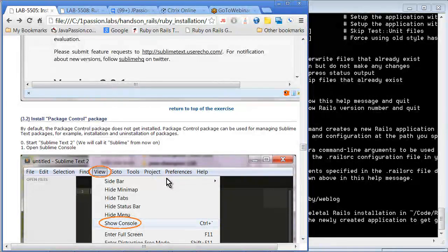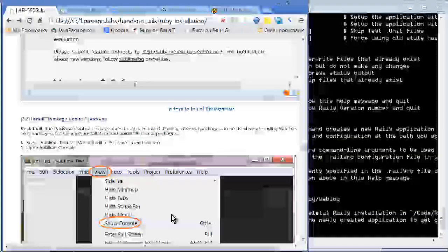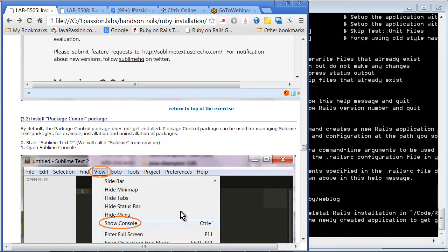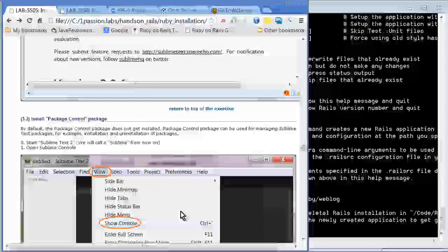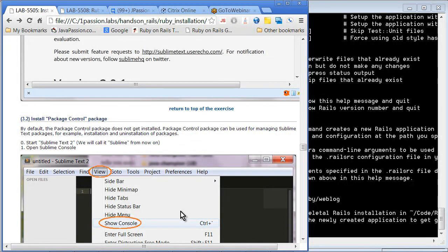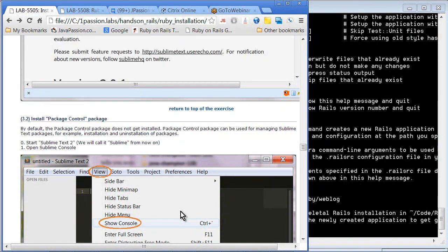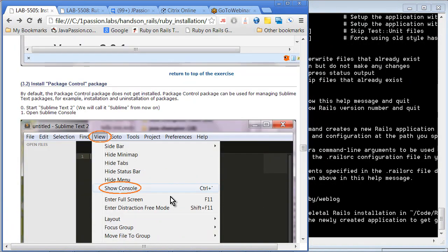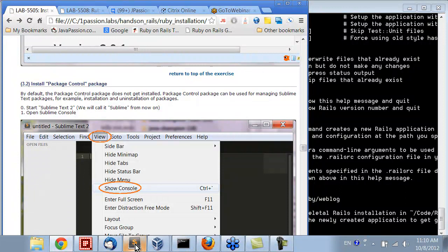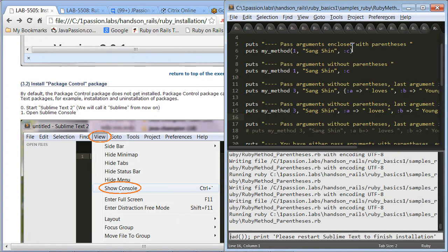You are going to install what is called the package control package. I'm going to have one session as part of the advanced JavaScript framework course later on on how to use Sublime Text effectively. But here for Rails and Ruby developers, I'm going to just show you how to actually use Sublime Text 2. You basically go to the console — this is the way that you can actually install a package.